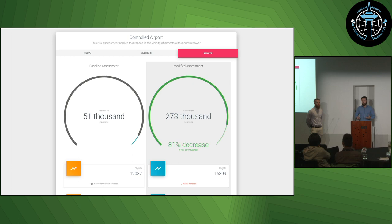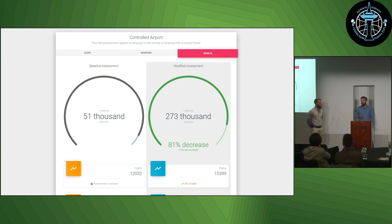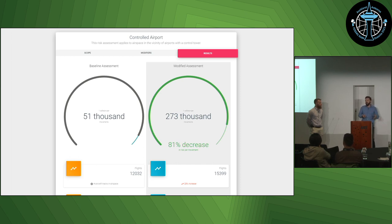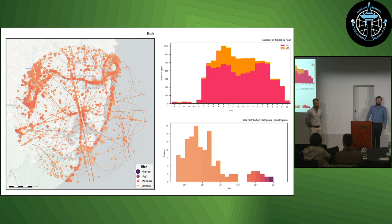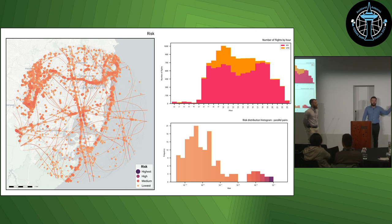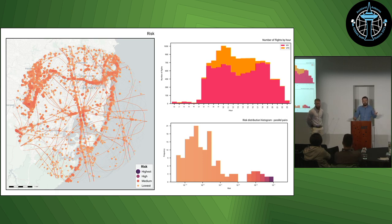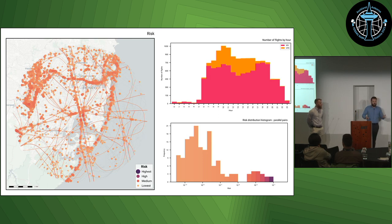Once the assessment is done, the user is presented with outcomes on a summary screen in their browser. This includes the calculated risk values, summary statistics, and importantly a comparison between the baseline and modified assessments. They're also provided with static visualisations showing the geospatial and temporal distribution of risk, as well as a distribution of actual risks for each intersection pair. This example illustrates how we apply geospatial analysis with data science techniques to efficiently complete assessments in a timely manner.